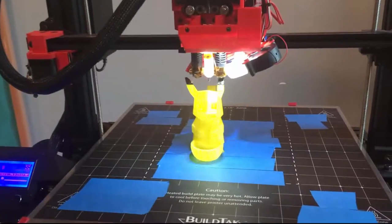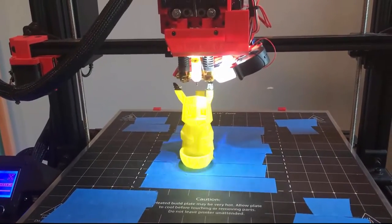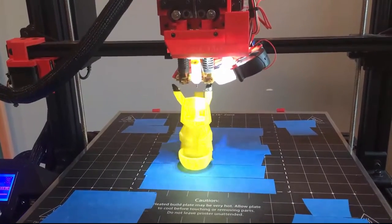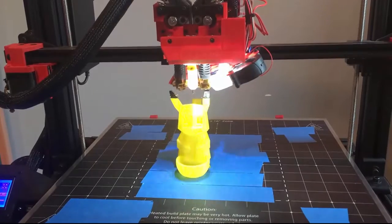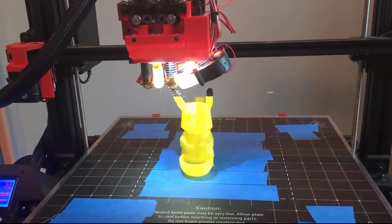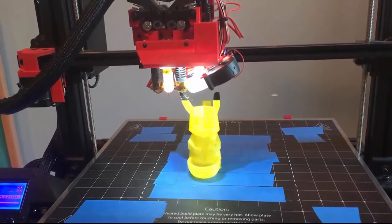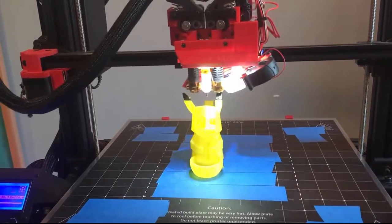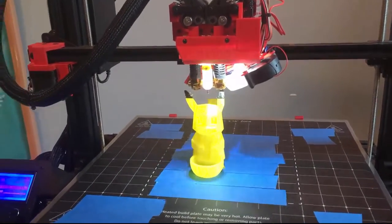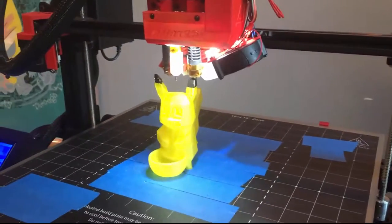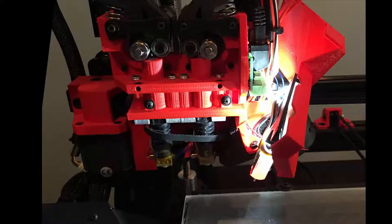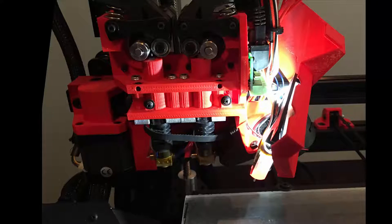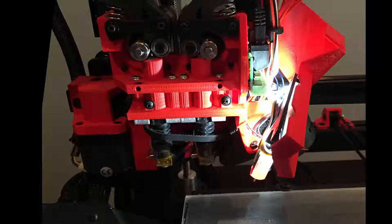The dual extruders work real well. I use Simplify 3D's dual extrusion wizard, and this prints two colors like a champ. Adjusting the extruders so that they're level isn't too bad. You open up the LED shroud and loosen the screws and then pivot the extruders until they're level.